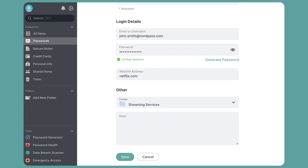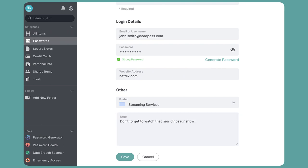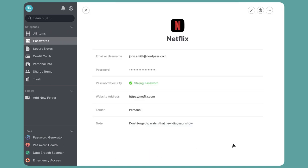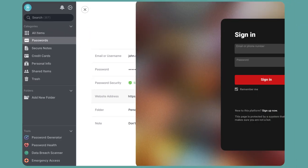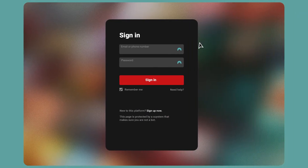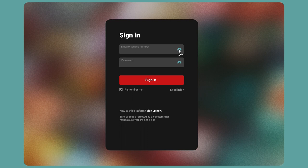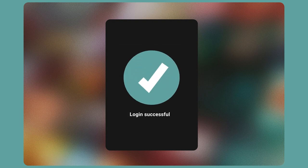But don't worry, choosing a folder is optional. And so is adding notes. You can write anything you want there. Click Save. And here's the result. Notice the Launch Website button near the website address. Click on it, and you'll be directed to the website. It's as easy as that.